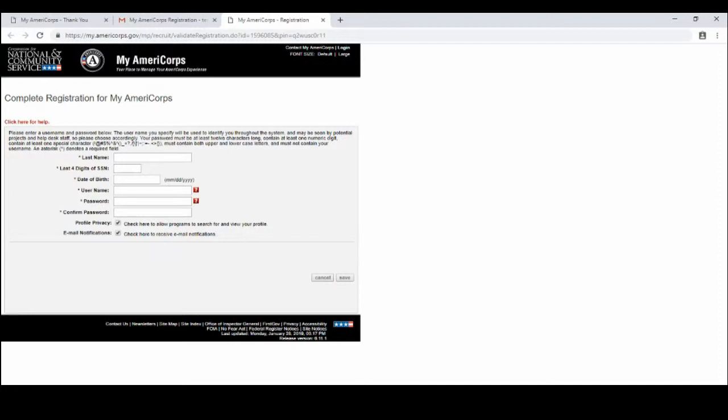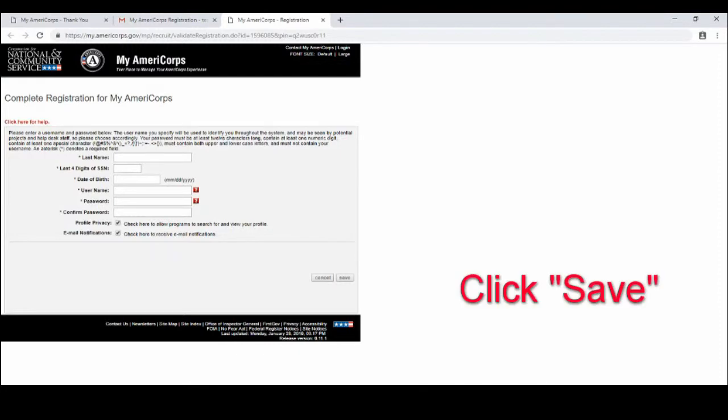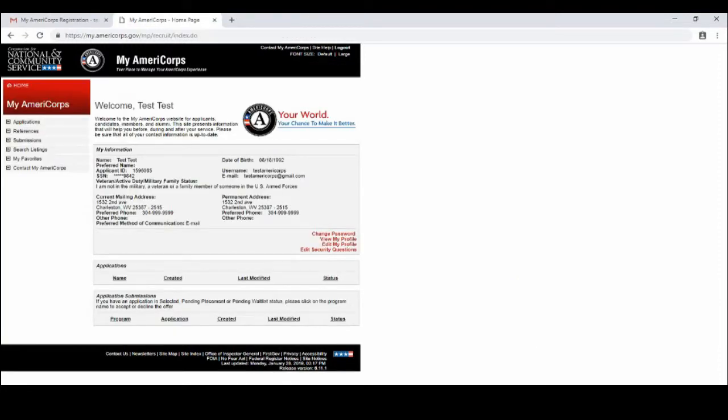Make sure that you complete all of the boxes that have an asterisk on it. Once you have done that you will click at the bottom and say save. And now you will see your home page.